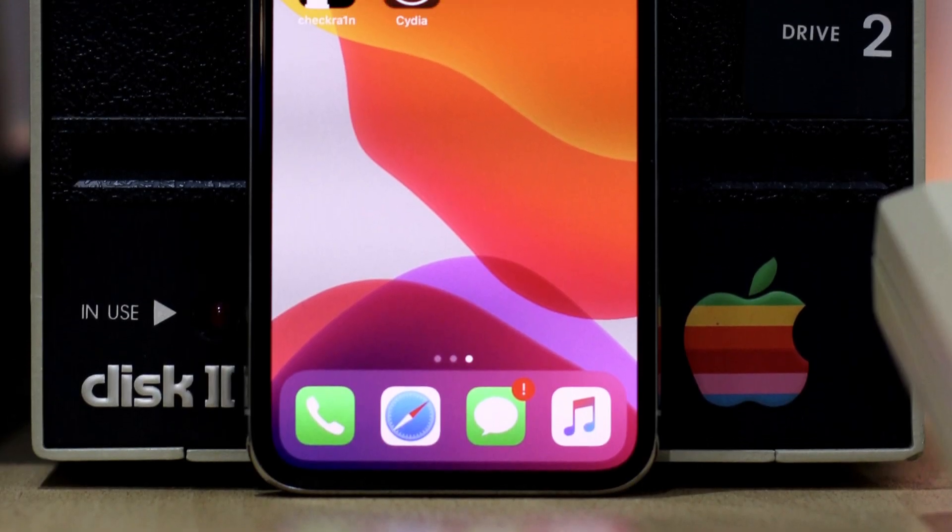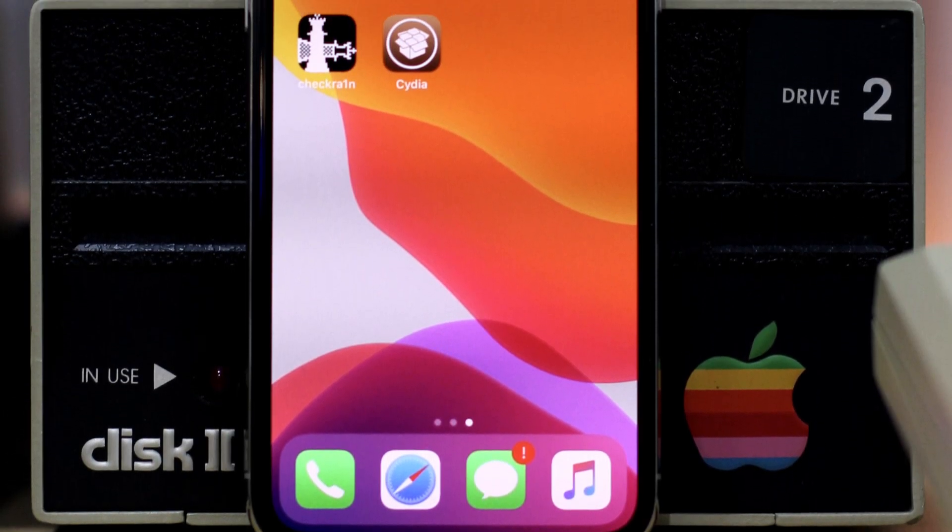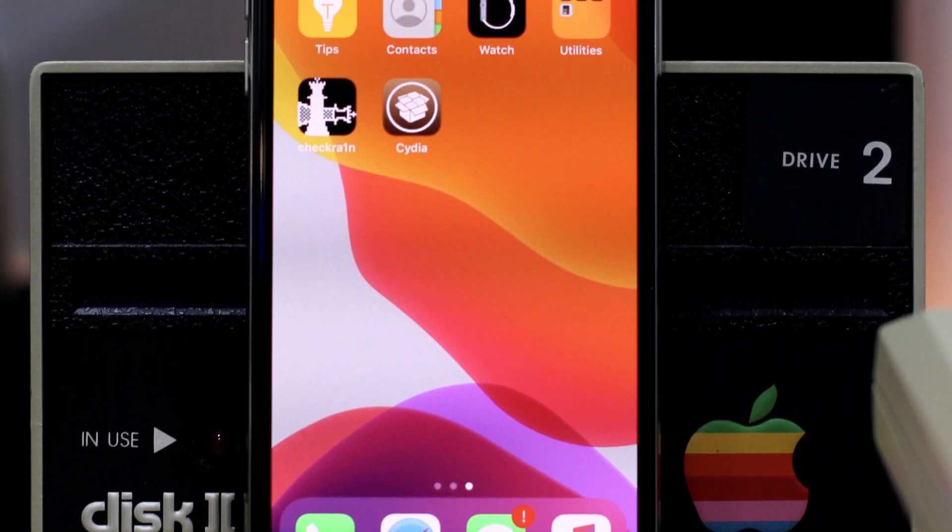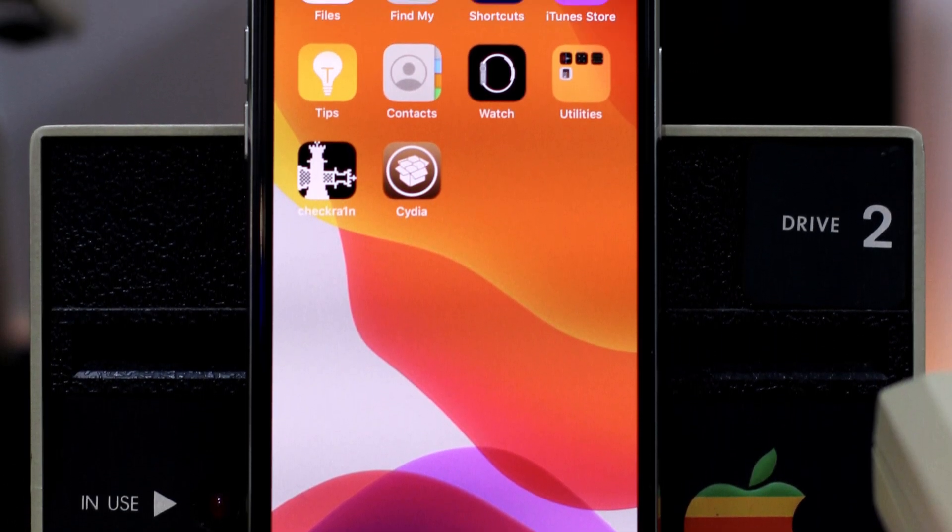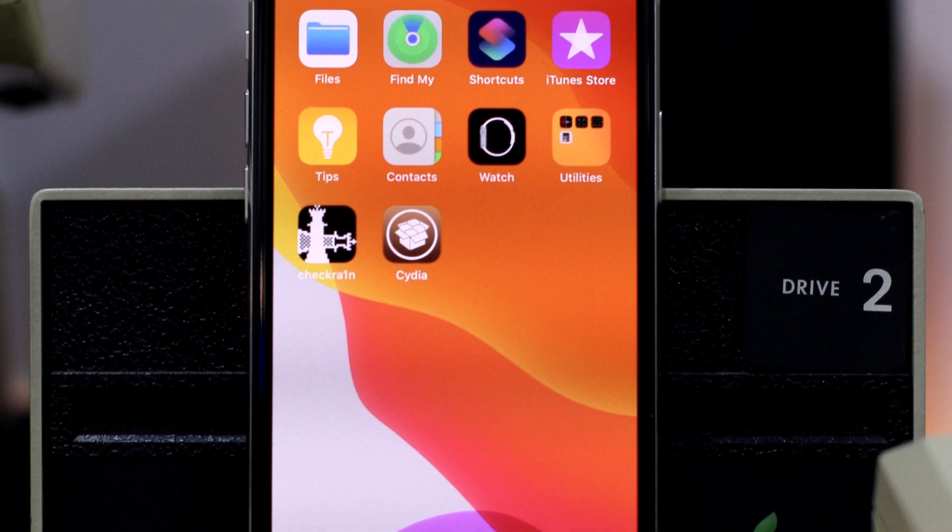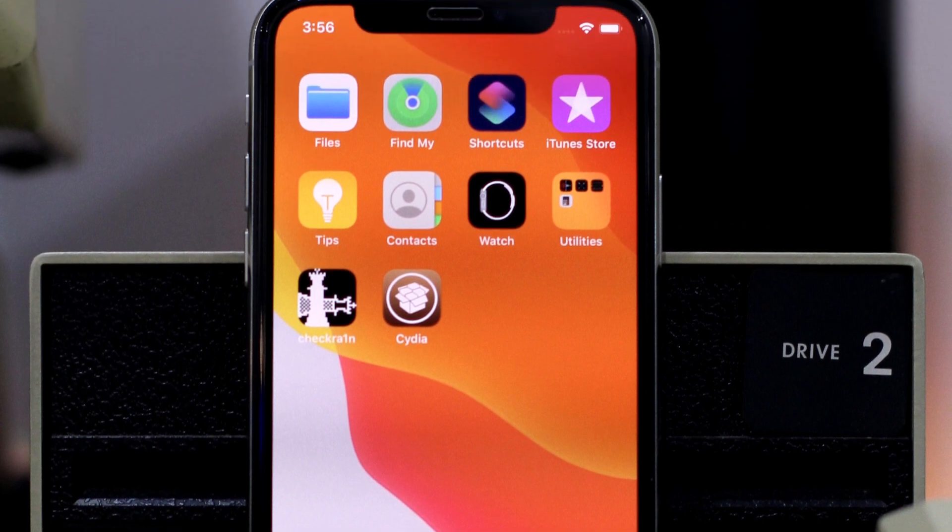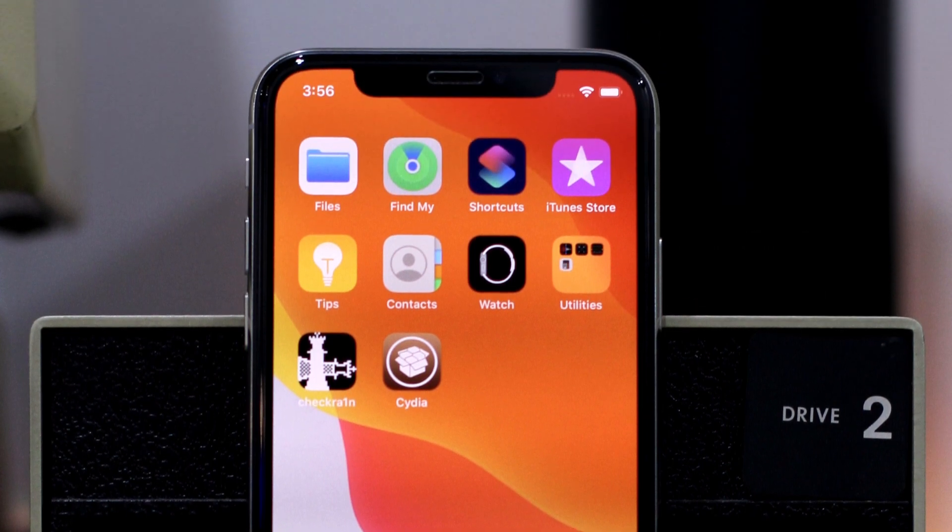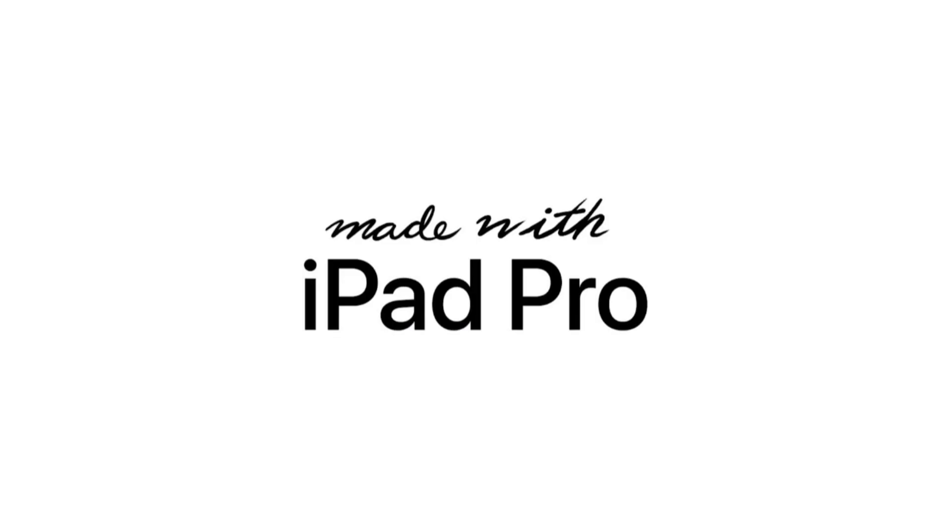If you like this video, make sure you subscribe and hit the bell icon to receive notifications about future videos from this channel. Enjoy the iOS 13.6 jailbreak.